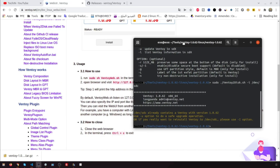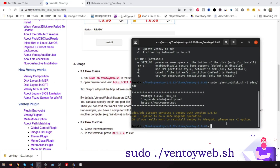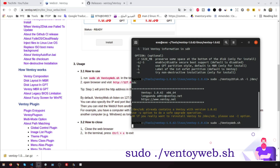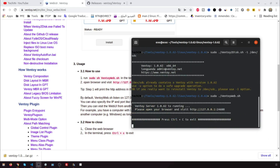To use Ventoy with web UI, run the shell script as root: ventoyweb.sh. Then open your browser and visit 127.0.0.1:24680, and click Install.